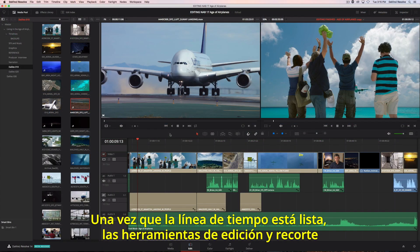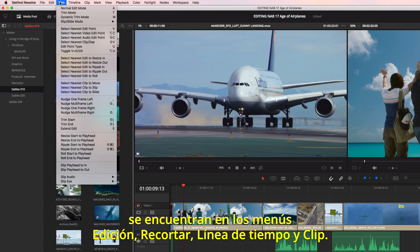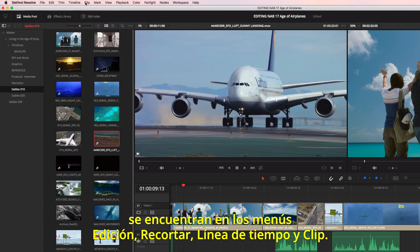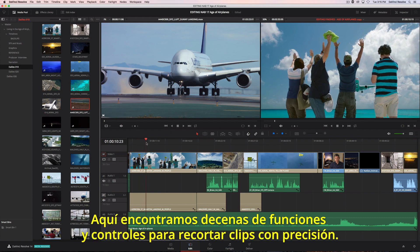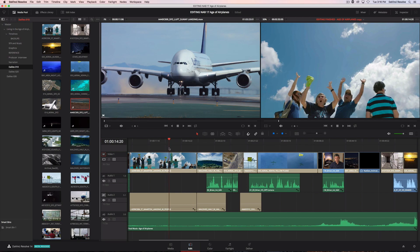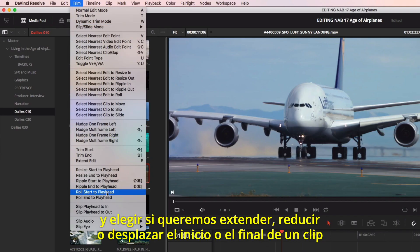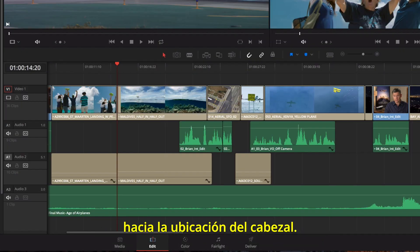Once your timeline is roughly assembled, you'll find all of Resolve's editing and trimming tools organized under the Edit, Trim, Timeline, and Clip menus. Here, you'll find dozens of tools and commands for precisely trimming shots. Quick trims can be done simply by locating a point in the timeline and choosing to extend, ripple, or roll the start or end of a clip to the playhead's position.